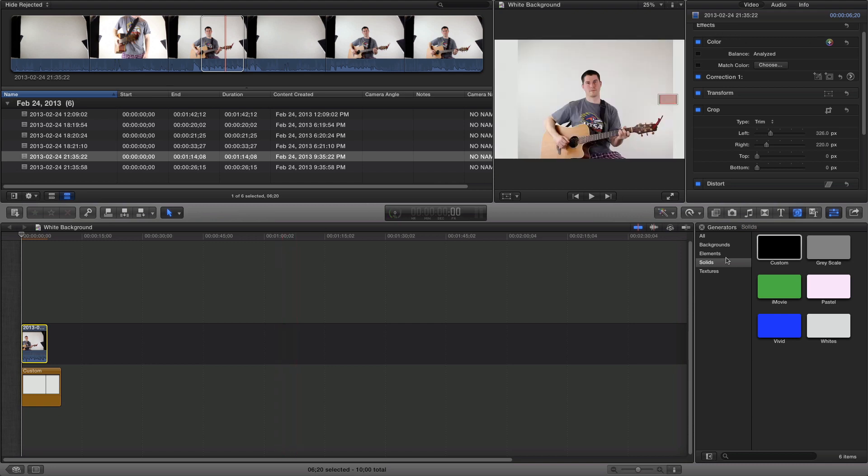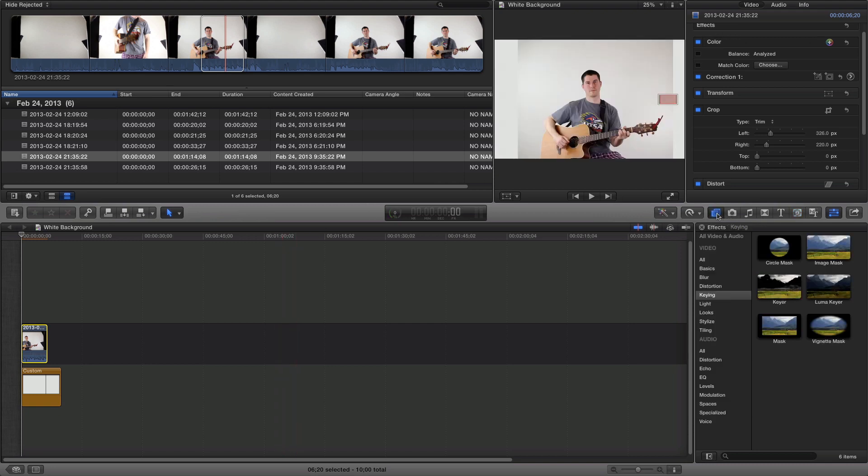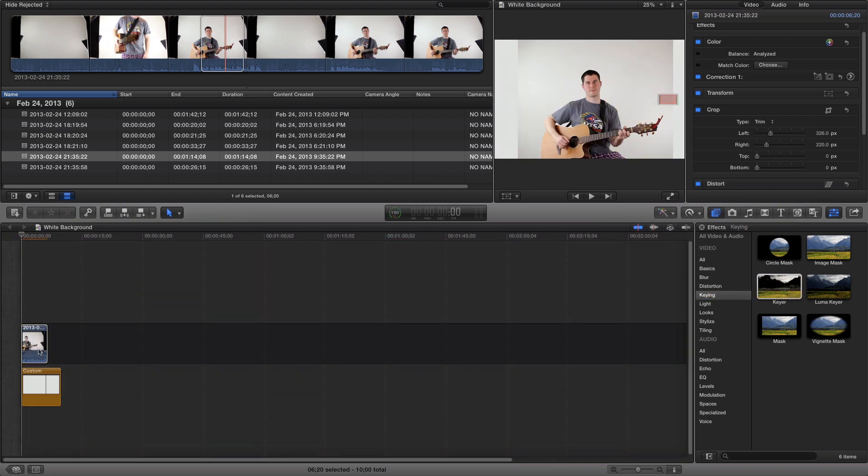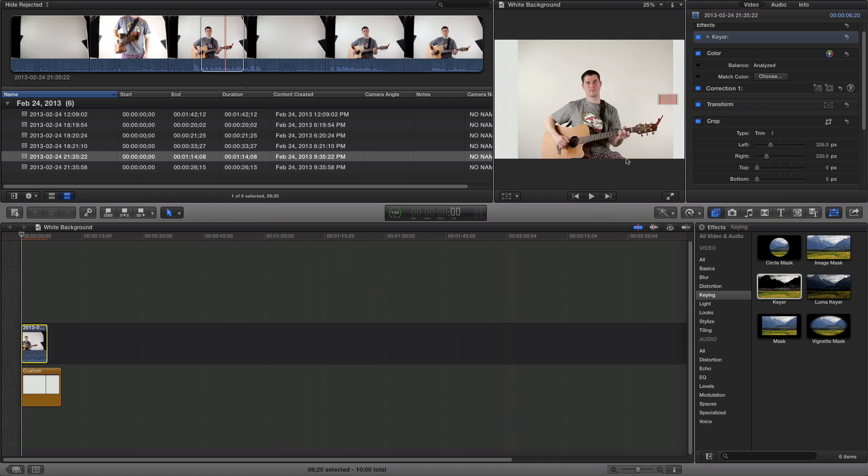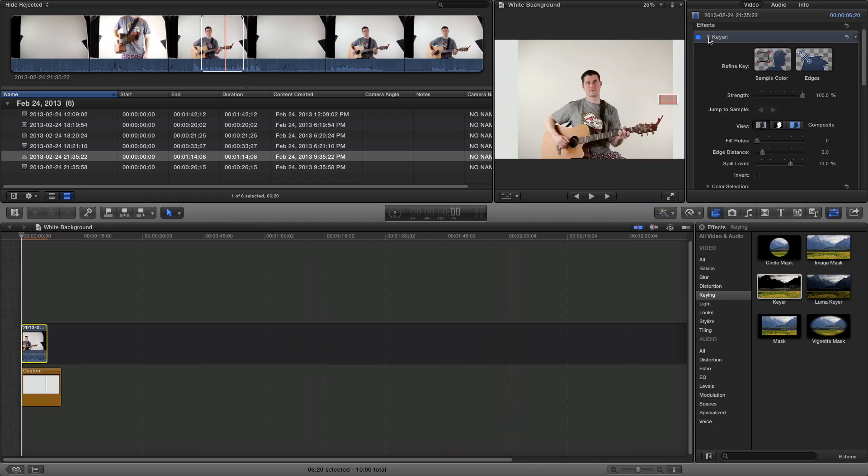So I need to add a keyer effect. I drag that on top of the video. It tries to do something automatic, but I don't like that.